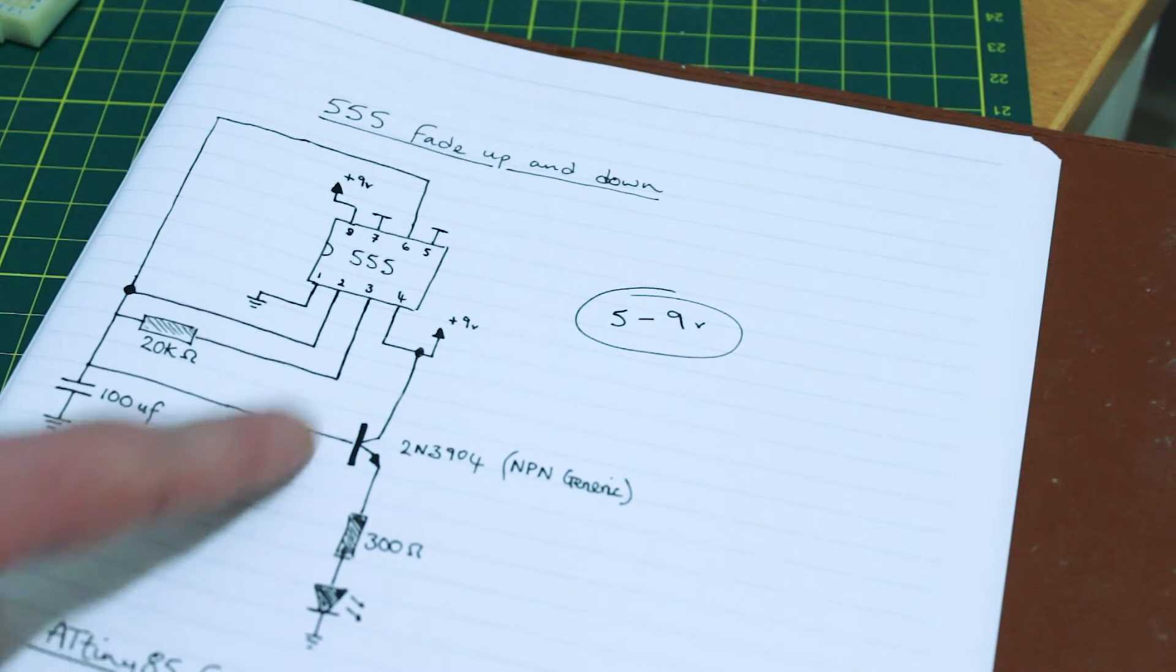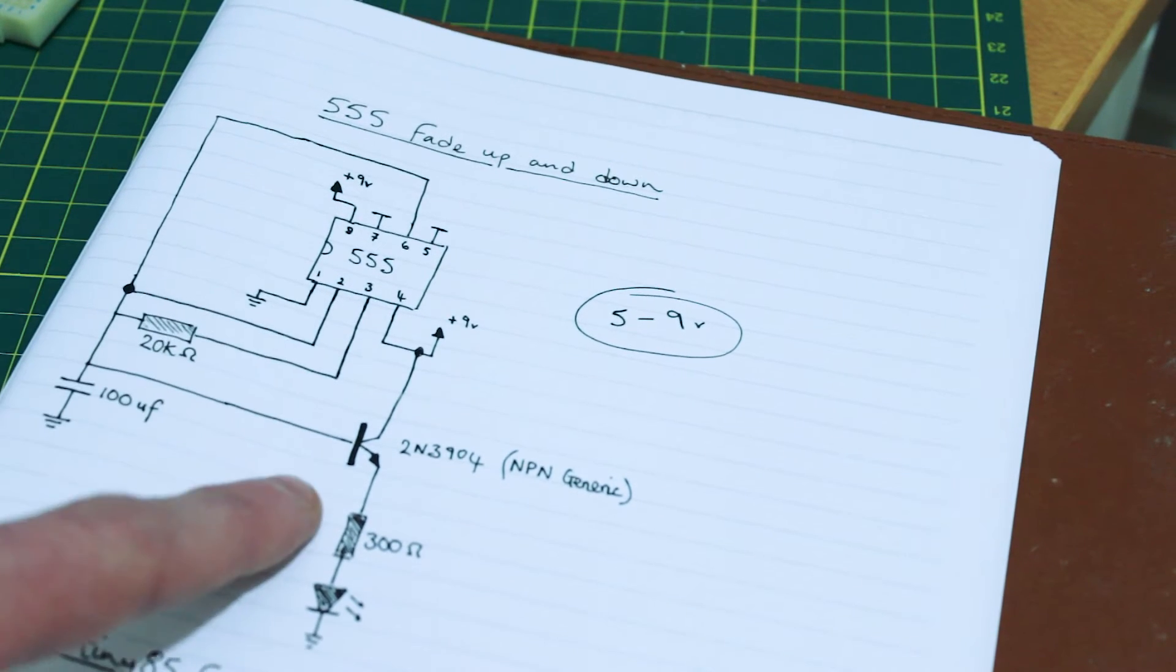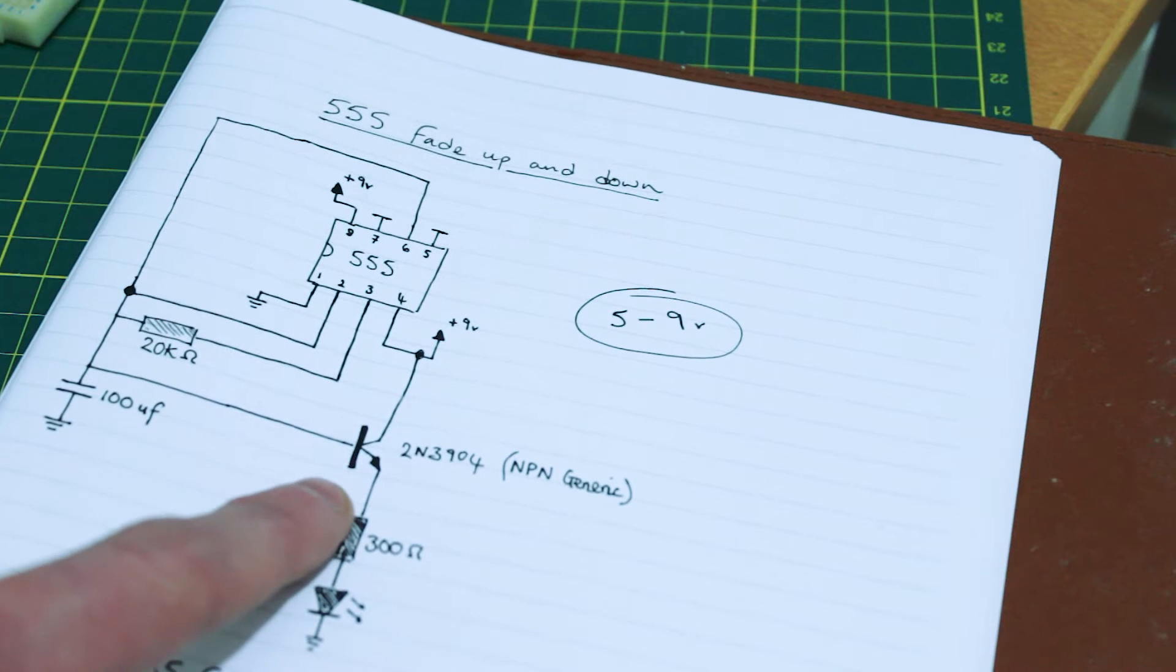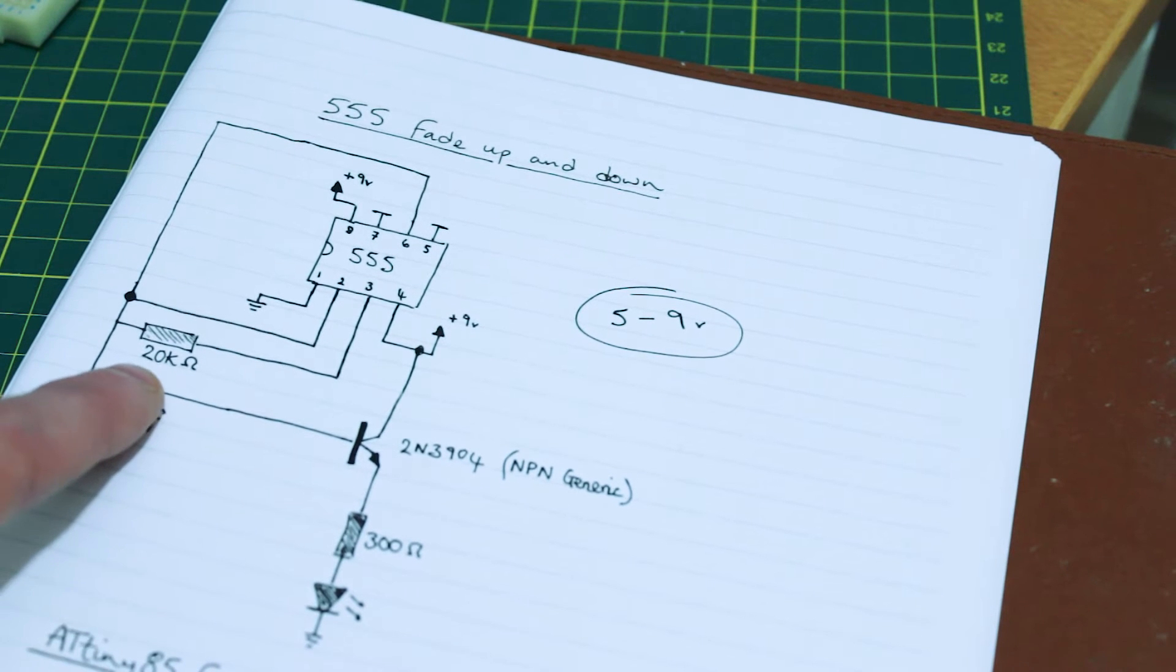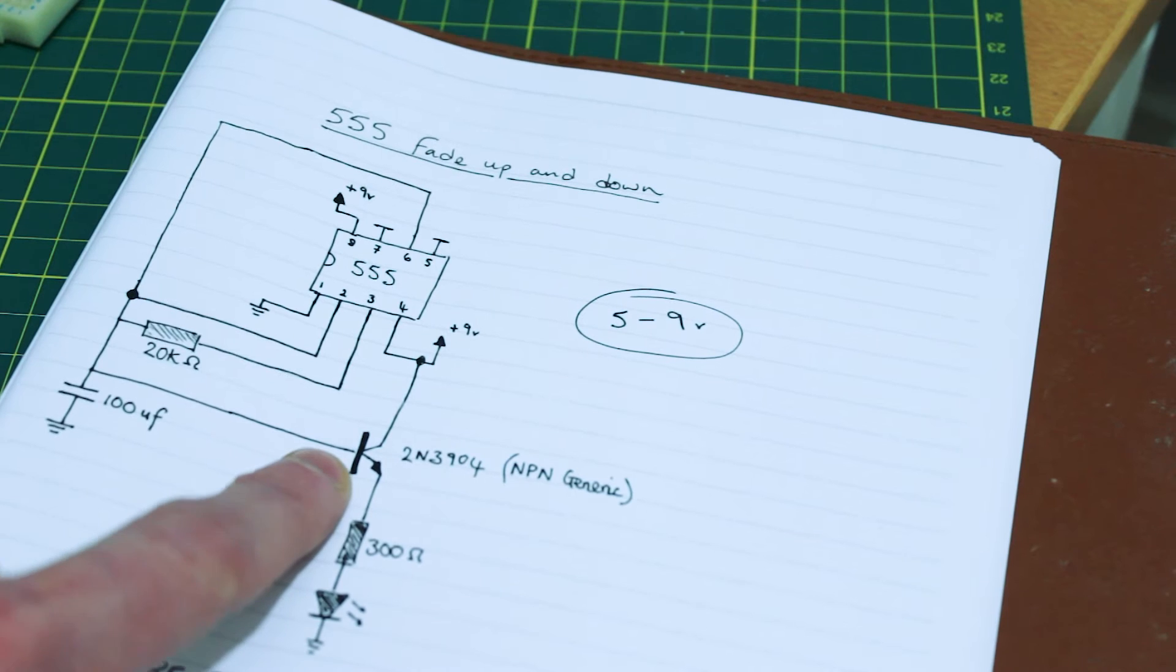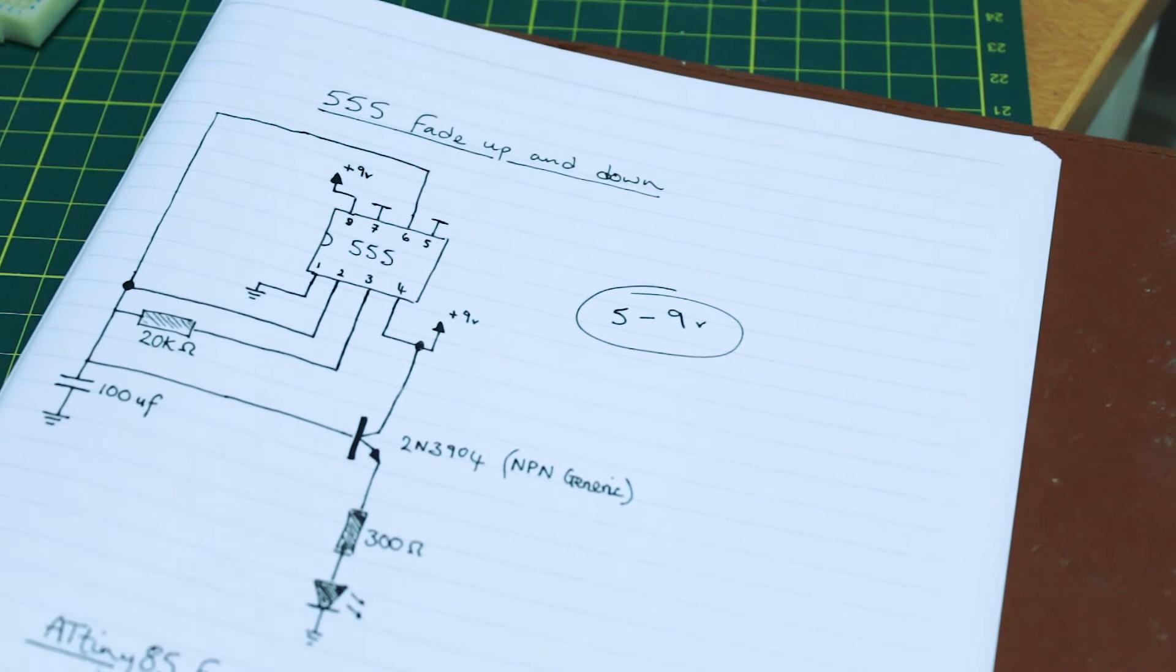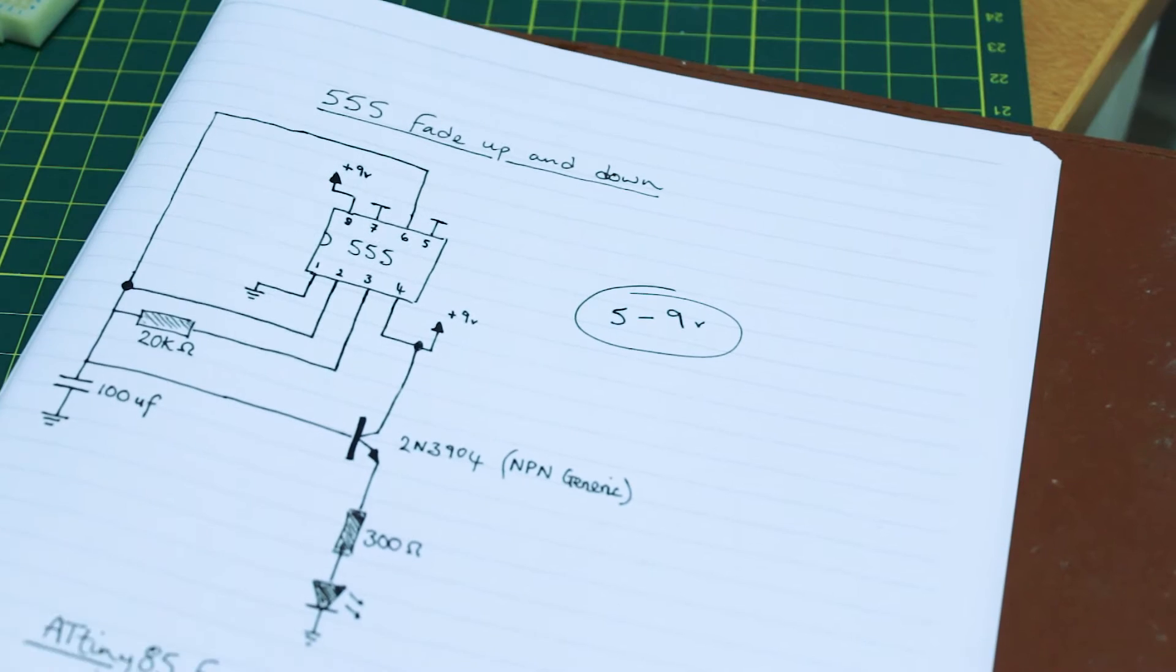This is the circuit, so you can see here we've got it hooked up to 9 volts. I'll show you it breadboarded up in a second. The trigger is charging up this capacitor, which in turn goes to this NPN transistor, turning on our LED.